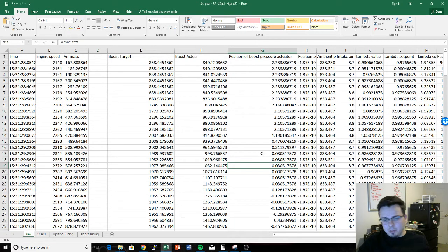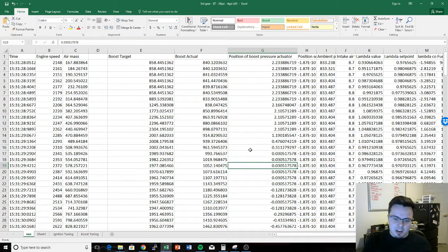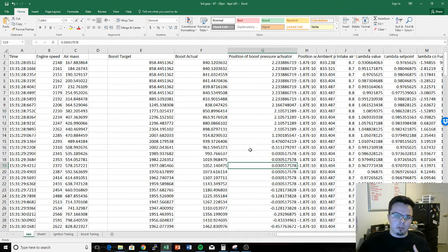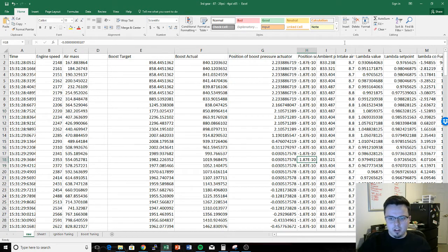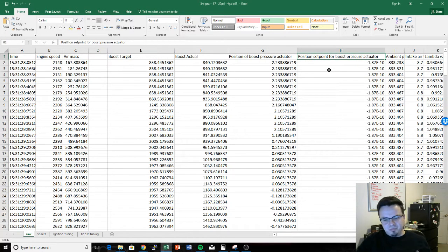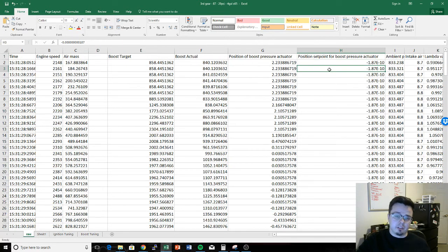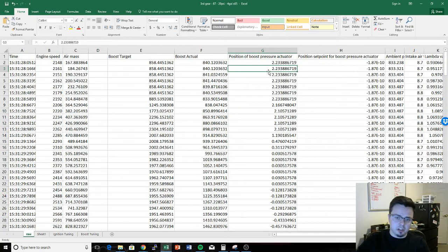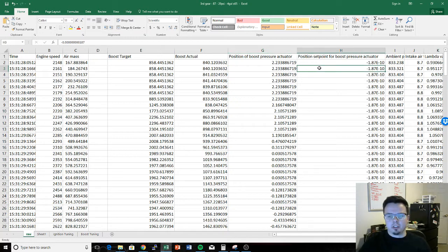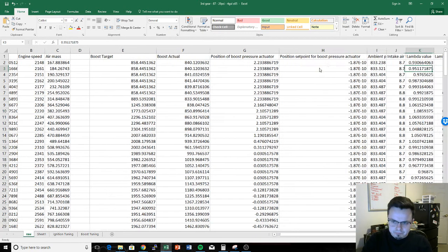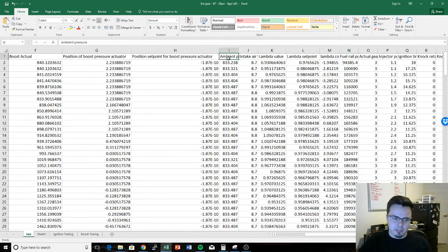When the wastegate is 100% open, as little air as possible is flowing through the turbo — it's being bypassed. We'd do that when lifting off the throttle or if we've over-boosted. Position set point for boost pressure actuator is basically the ECU's target for where it thinks the actuator needs to be to hit boost. For the most part you can ignore this column unless you have an advanced issue to diagnose.